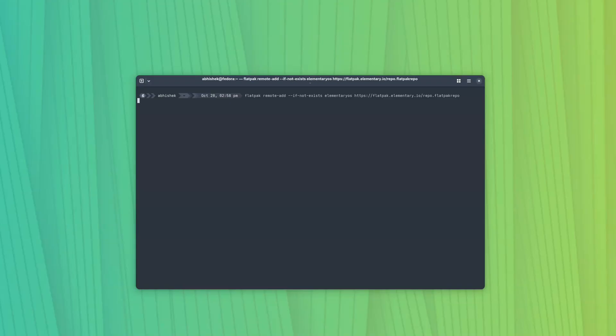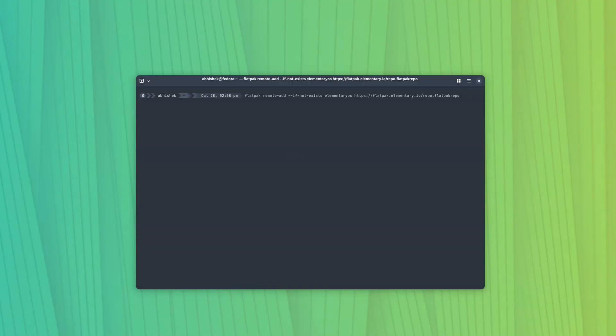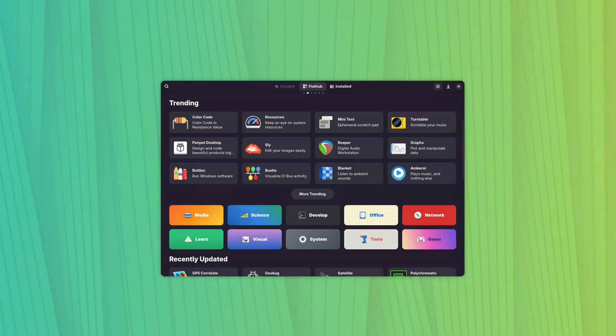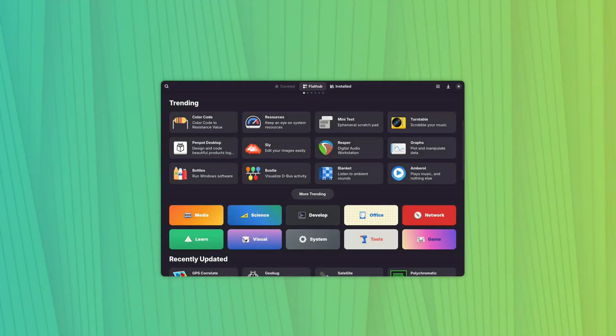For example, if I add elementary Flatpak repository, it will increase the total number of available Flatpaks in Bazaar applications.